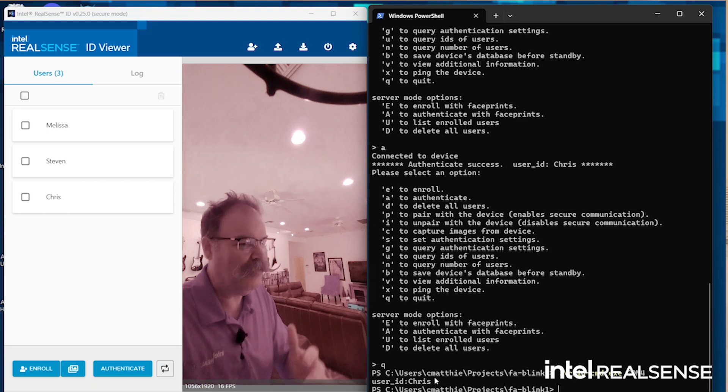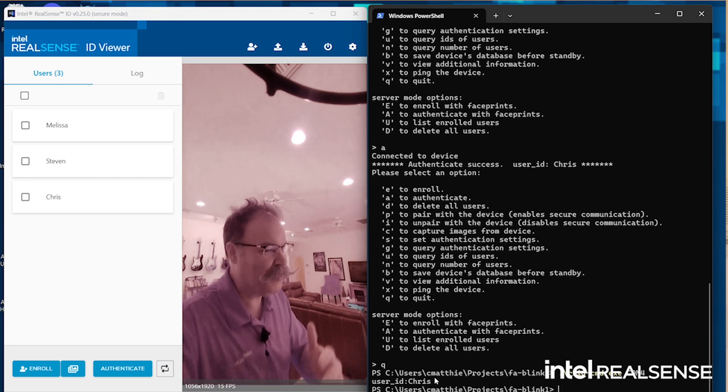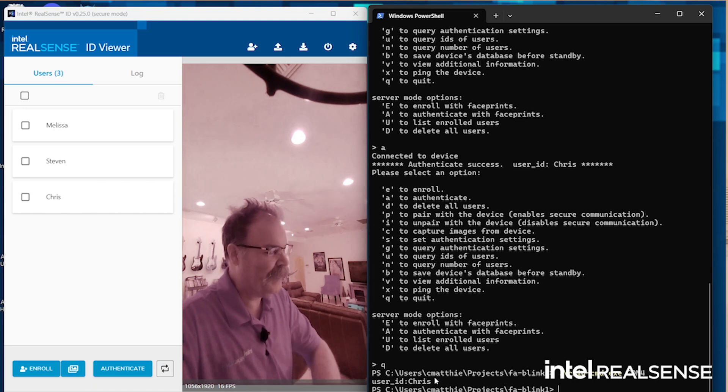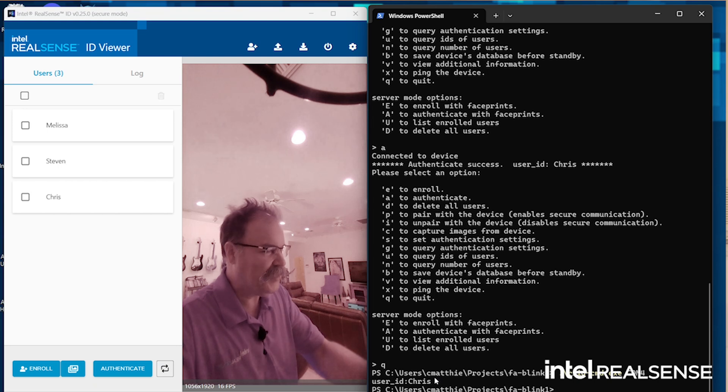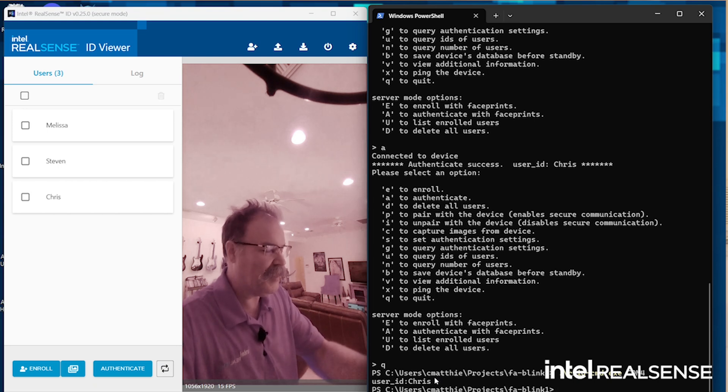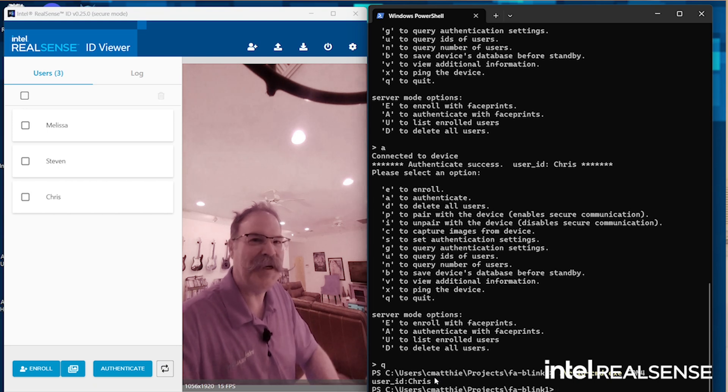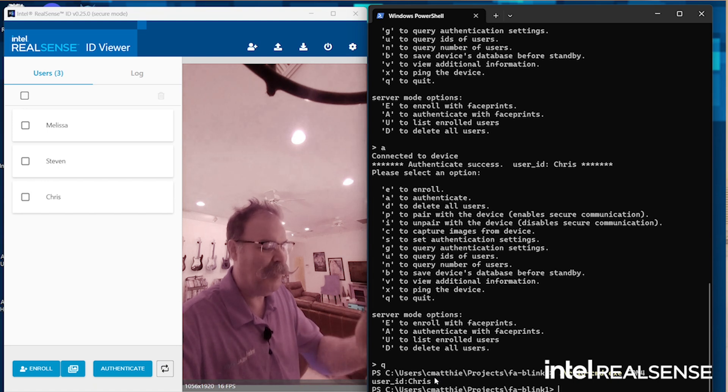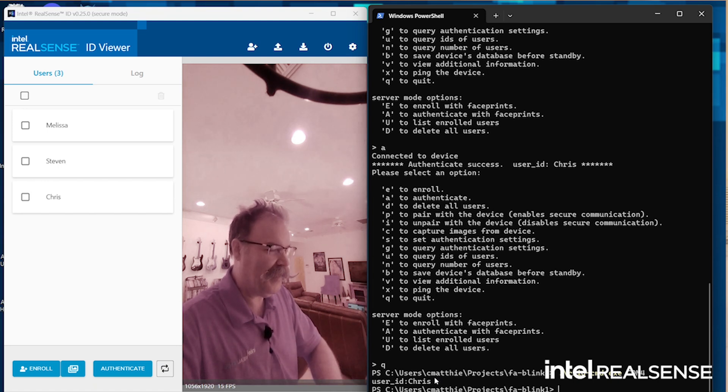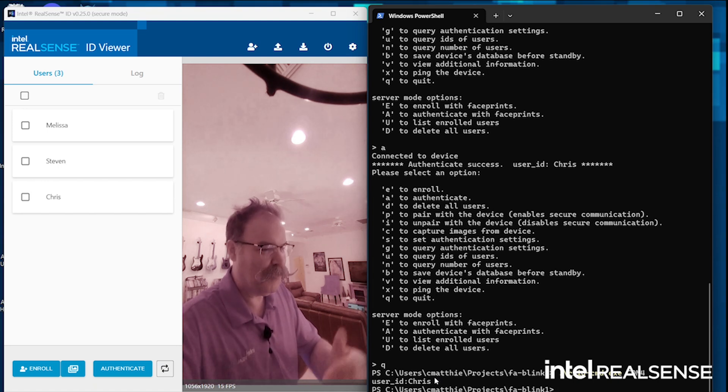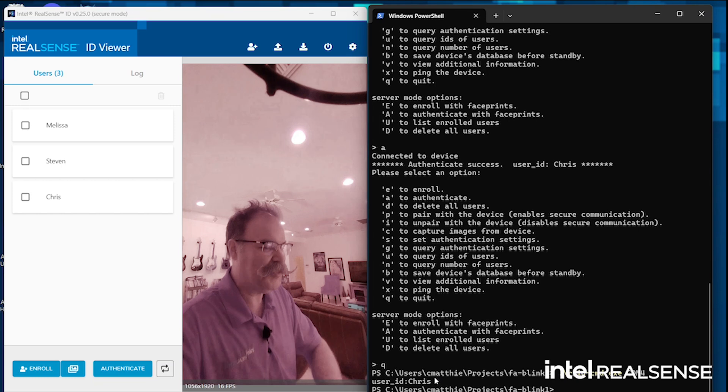But what's exciting about this is that you can shell out to this command from any programming language. If you're a Node.js person or a Python person or C, you just shell out, call this command, and pass it the COM port, and it returns the status, the username, or the spoof or the results. So how cool is that?